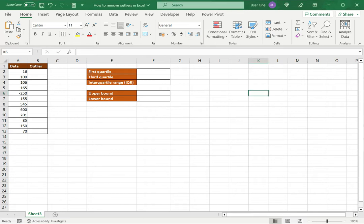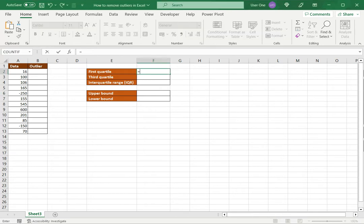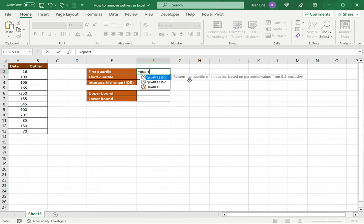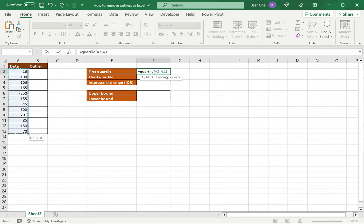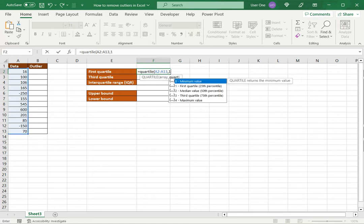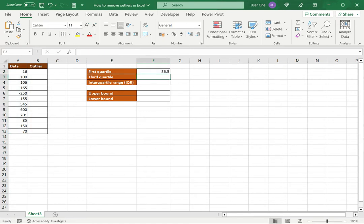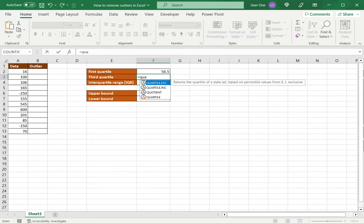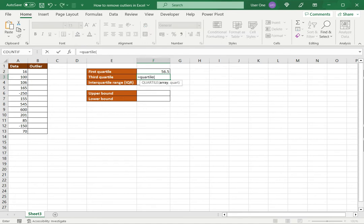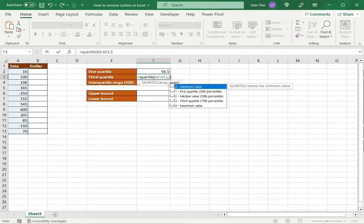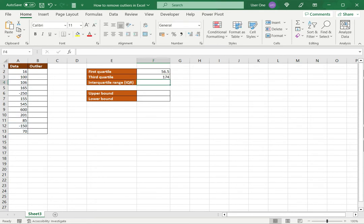The first step is to find the first quartile. We'll do this using the QUARTILE function, which takes an array — in this case the data set — and then a number that specifies which quartile, in this case the first quartile. Then the next step is to identify the third quartile, so again we take the array and specify number three because it's the third quartile.